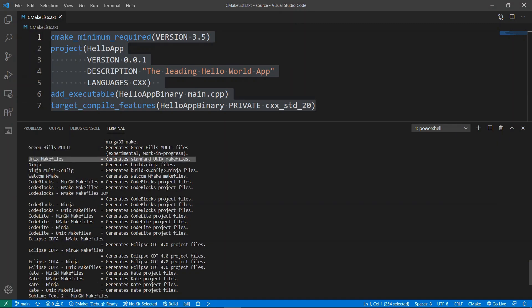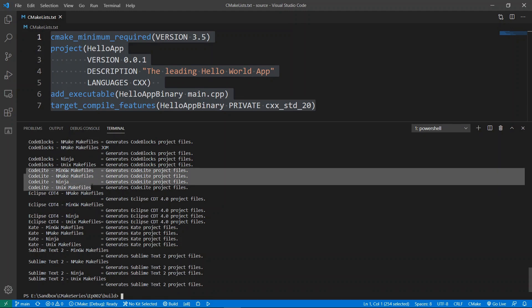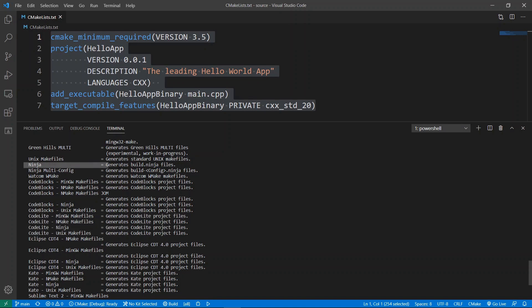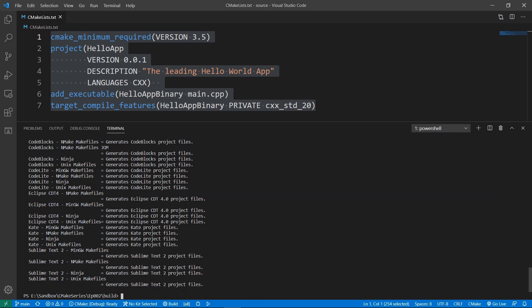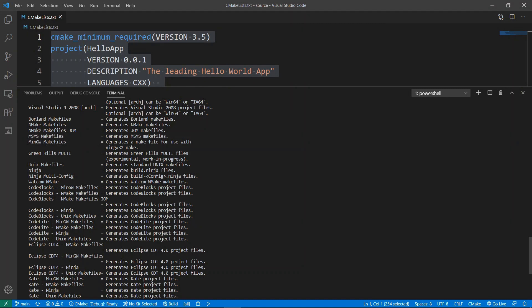You can see that it is possible to generate other projects for other build systems. For example, it is possible to generate Unix Makefiles on Windows, generate a project for Code::Blocks, or Code::Lite. But what I want you to see now is that we can use Ninja and we can also use MinGW Makefiles. We have MinGW Makefiles here and this is a generator that is going to use the GCC compiler I have installed on my system.